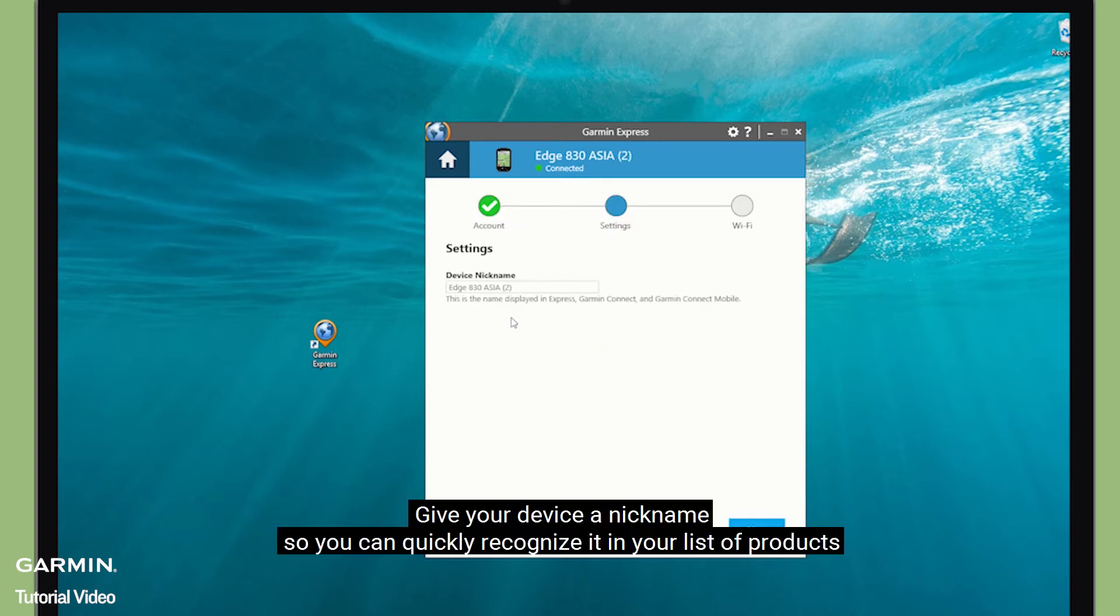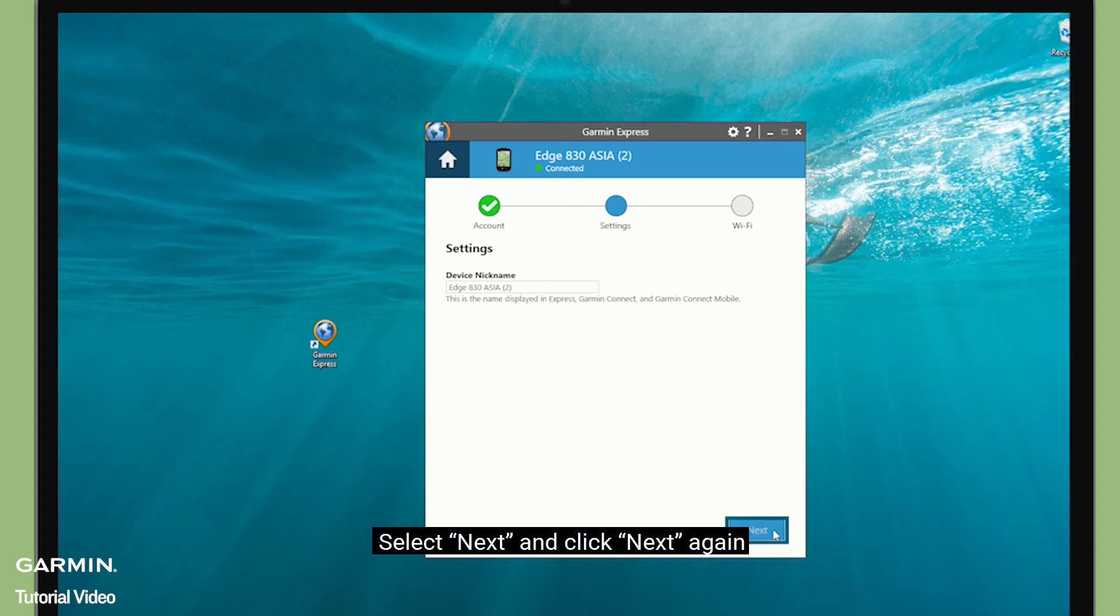Give your device a nickname so you can quickly recognize it in your list of products. Select Next and click Next again.